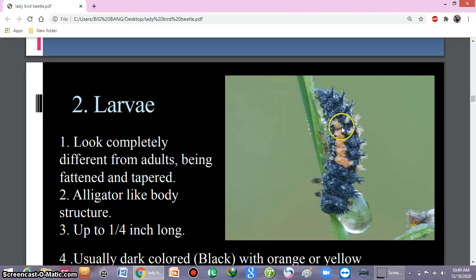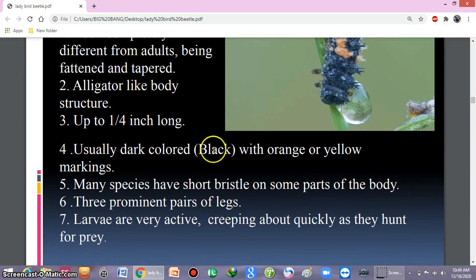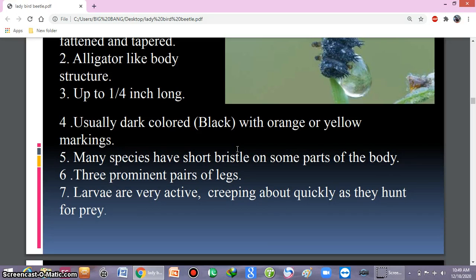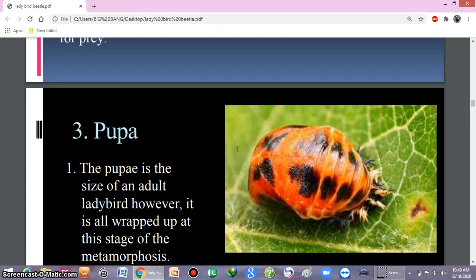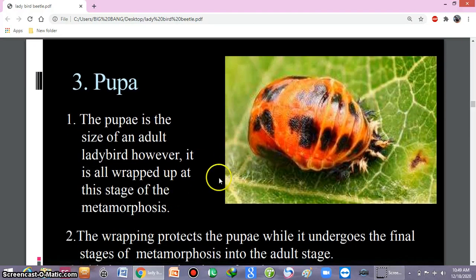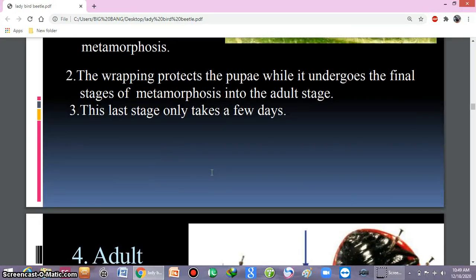The larva is totally different from the adult. Here you can see the alligator-like appearance; spines originate from the body of the larvae. The larvae are dark, mostly black, with orange or yellow patches or markings. Bristles also originate from their body, and they are very active predators. The pupa is the size of an adult; however, it is wrapped at the pupal stage of metamorphosis, and this wrapping protects the pupa while it undergoes the final stages of metamorphosis into the adult.